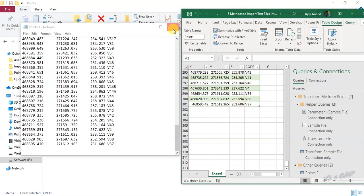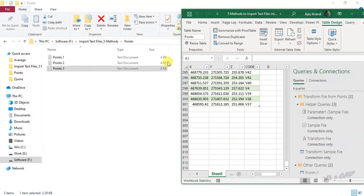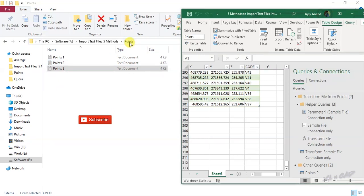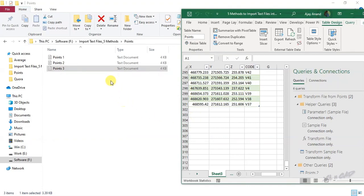The advantage of this method is that whenever I add a new text file in this folder, data in that text file will be automatically imported into this Excel file. For that, I just need to click the refresh button in the data tab. Let me show you what I mean.